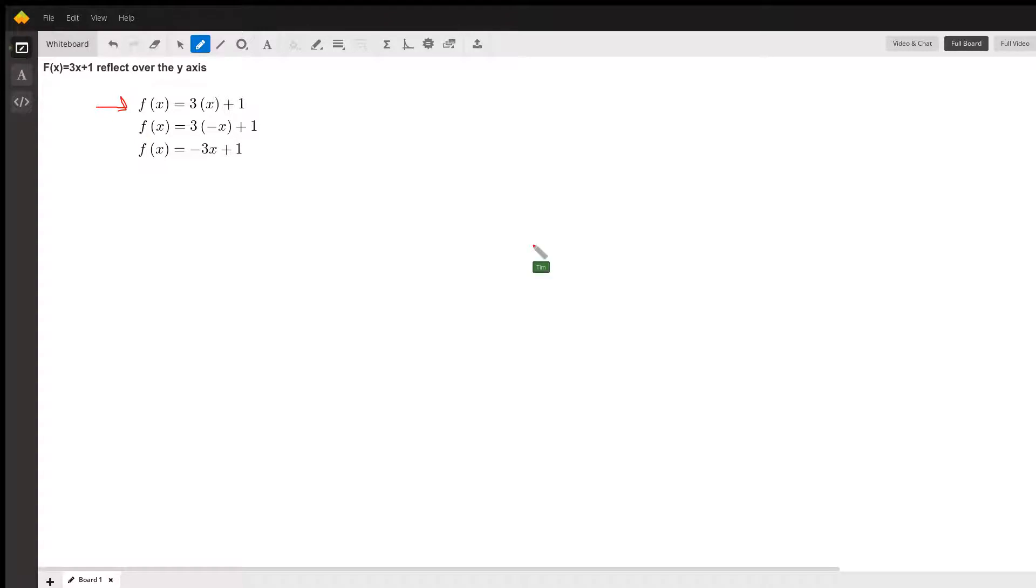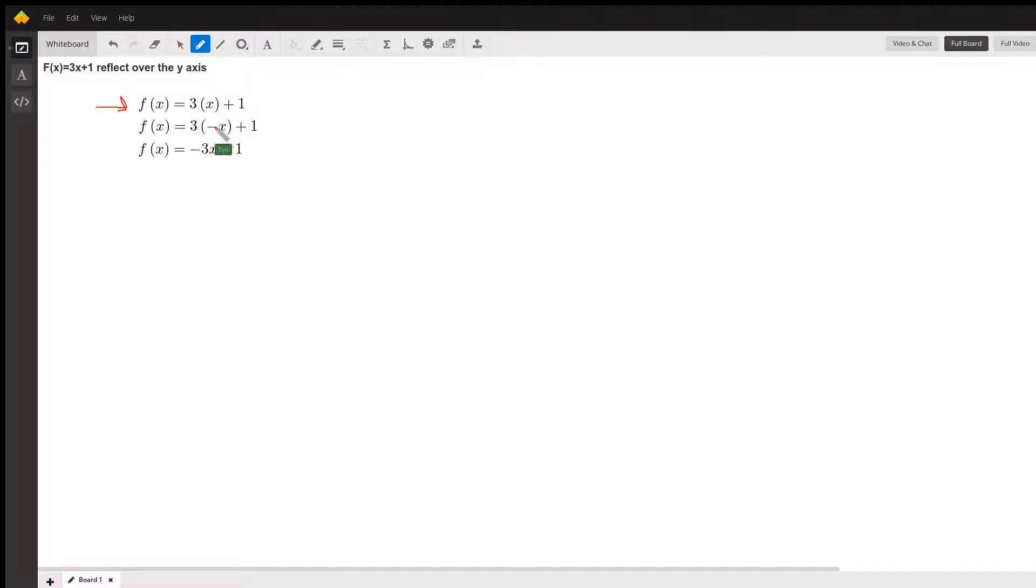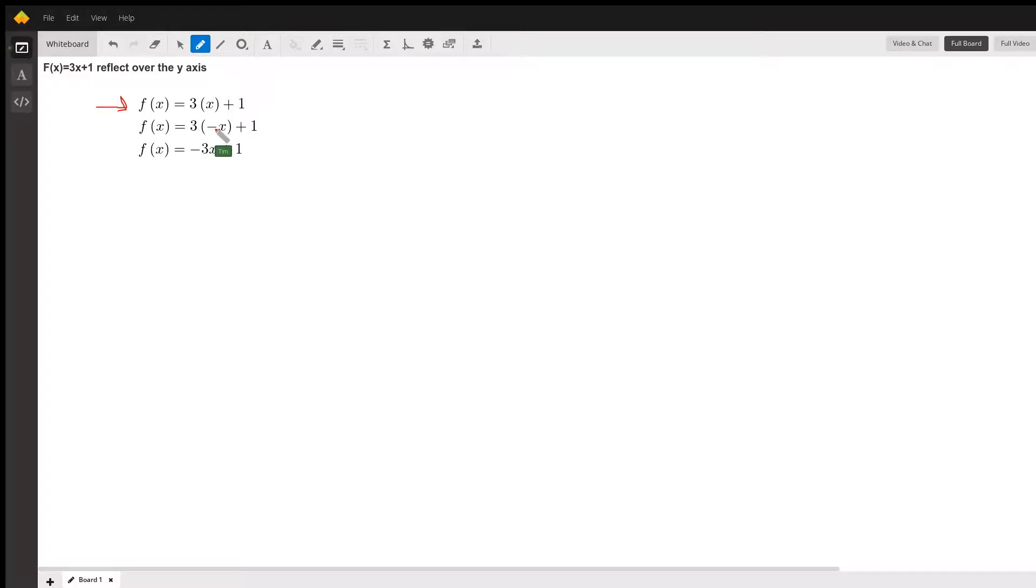In order to reflect over the y-axis, we turn the x value into negative x. Notice this negative x is the same thing as negative 1 times x. Then what we do is multiply the negative 1 times the 3.